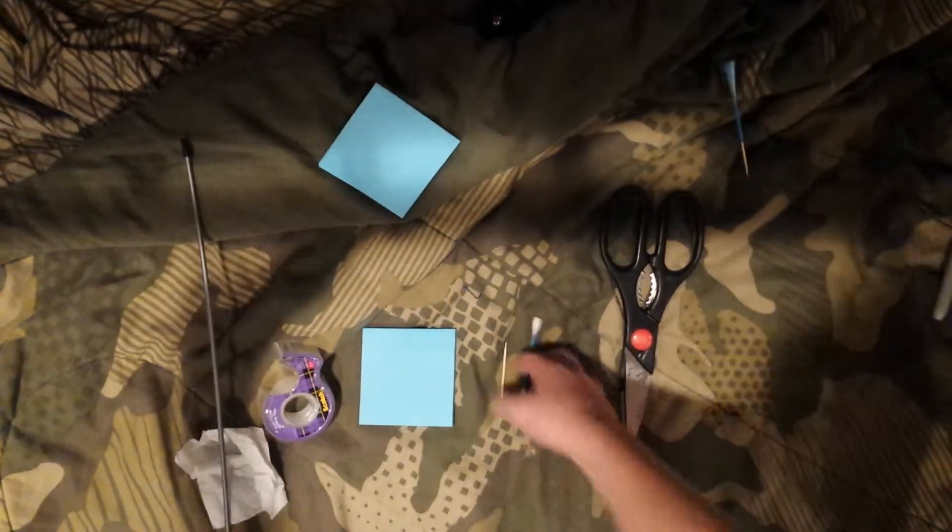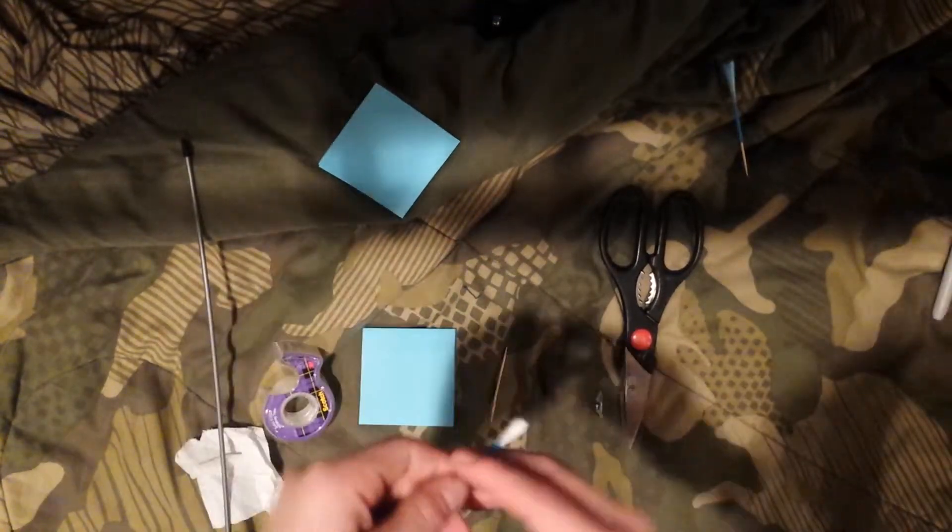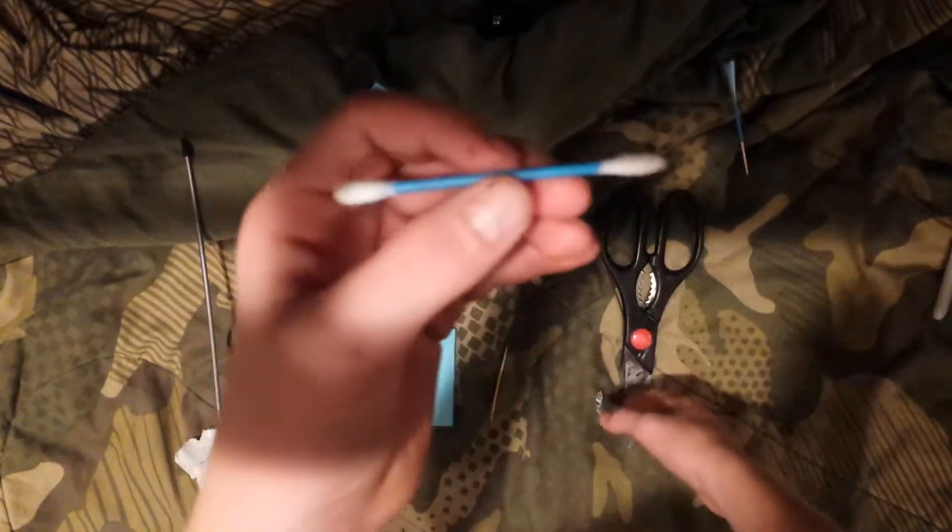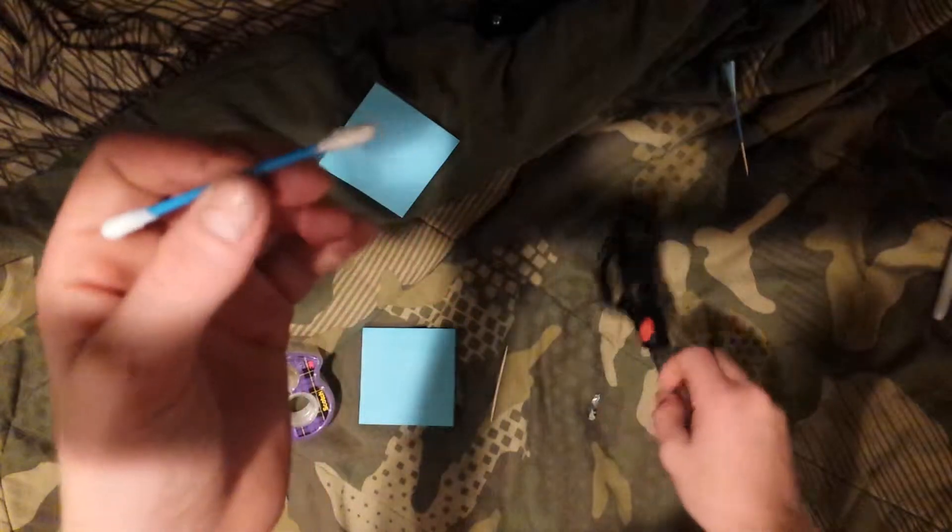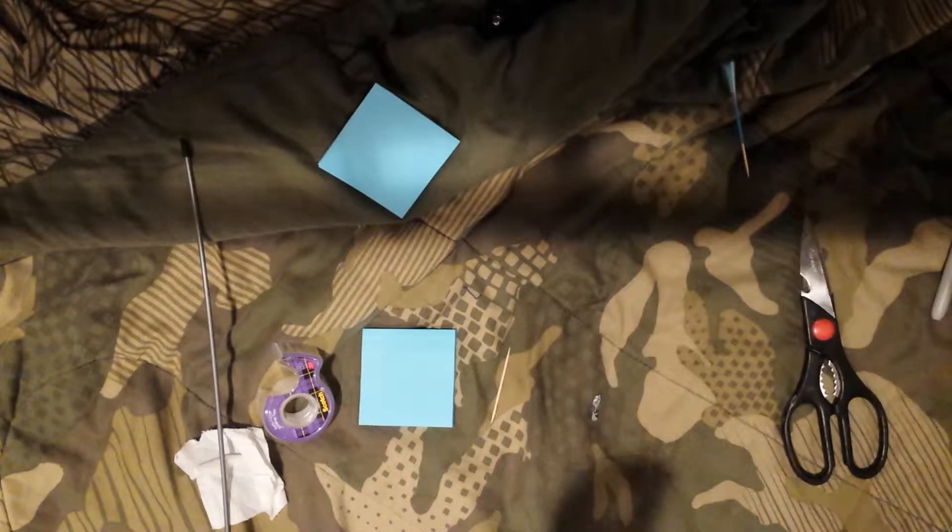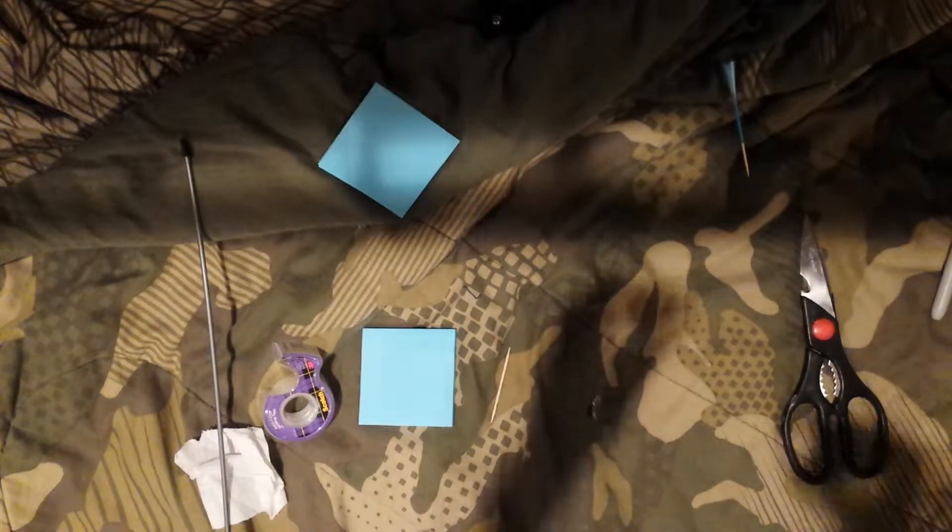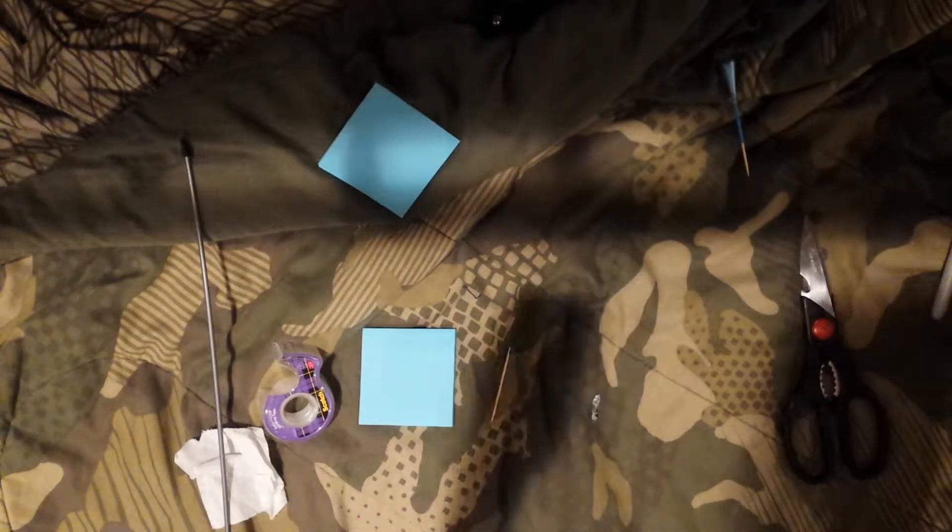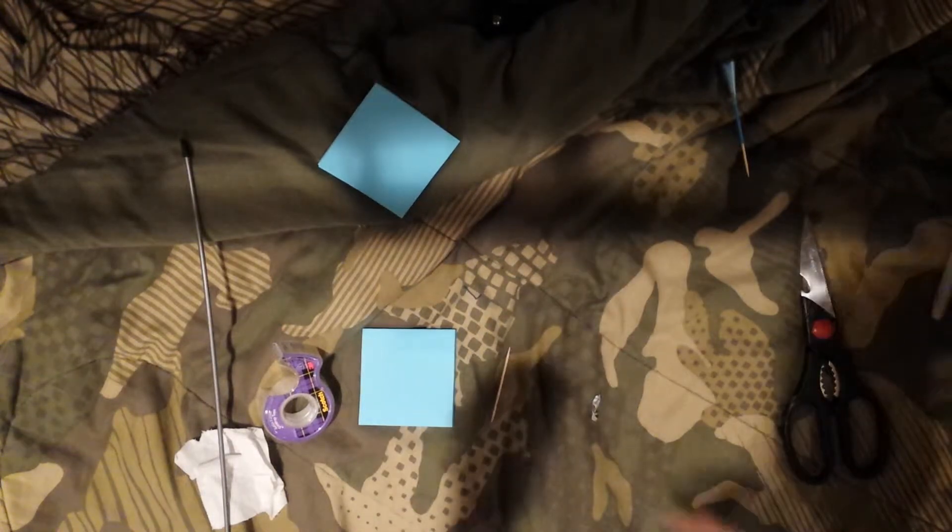So first what you want to do is get a Q-tip, a hollow Q-tip with some scissors. You want to cut off any side that looks skinnier. Just snip it off and I'm going to have to go get that in a minute. And you cut that off.